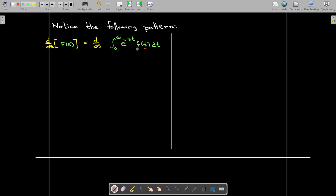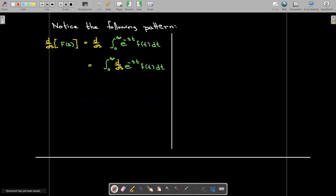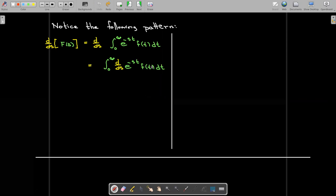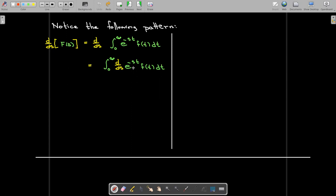If we look at the definition of the Laplace transform, I can try to bring the derivative inside the integrand. So now I'm only taking the derivative with respect to s. So t and f of t are all treated as constants when taking this derivative. So f of t is just treated as a constant multiplier, and by using the chain rule, I'll get a factor of negative t after I take the derivative.